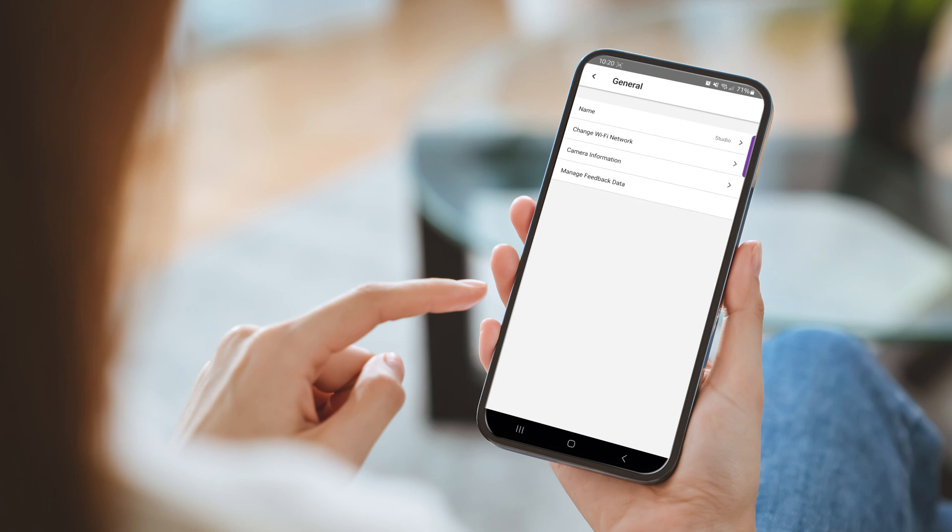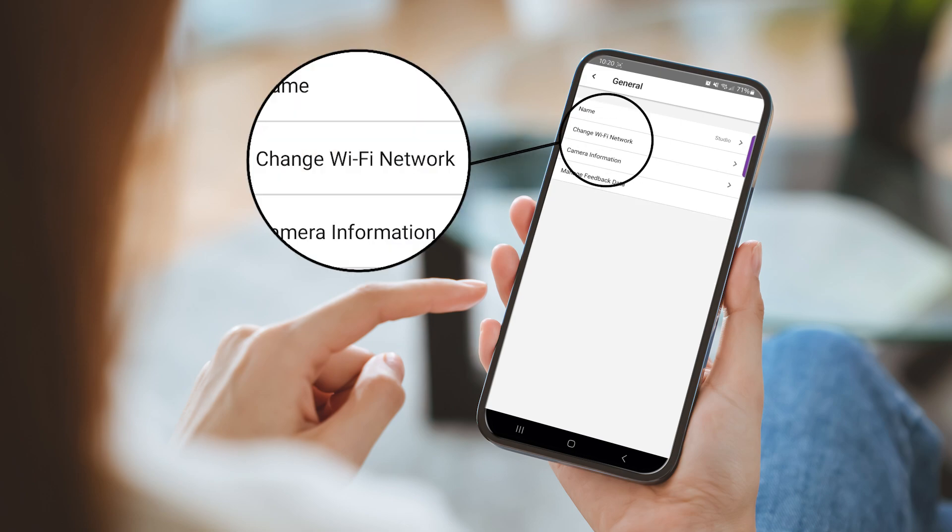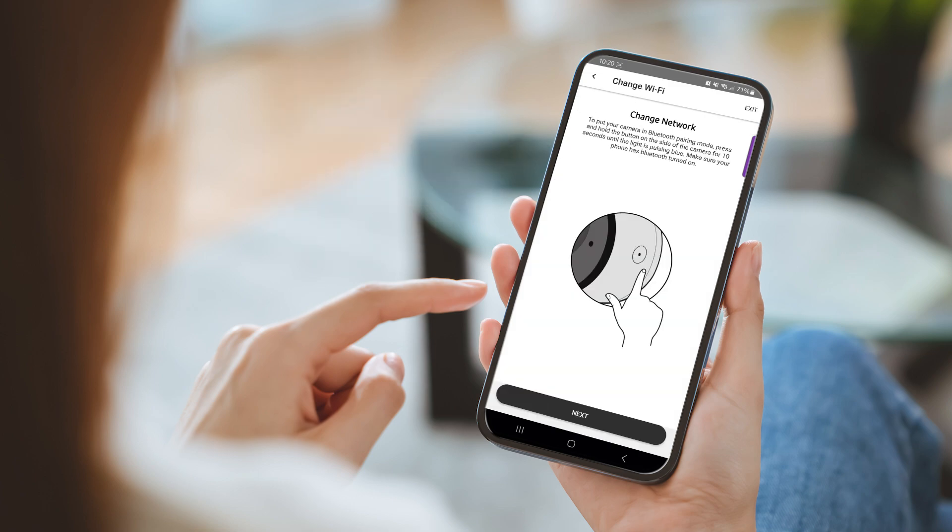Within the general menu, you can change the current Wi-Fi network to a new one. This is helpful when you purchase a new router or change your ISP.